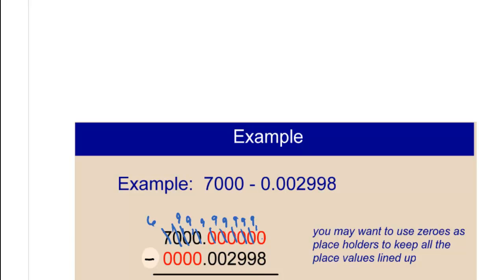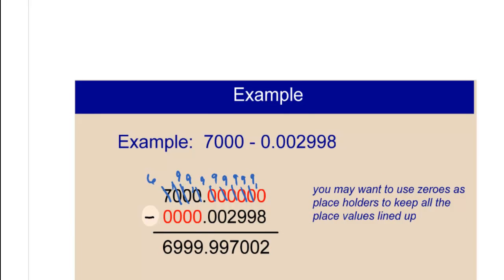Except this one right here gets to stay a 10. Because when we borrowed, we were able to borrow it and make it a 10 when we borrowed from the previous 0. So quick review there. So when you subtract, you should end up with 6,999.997002.